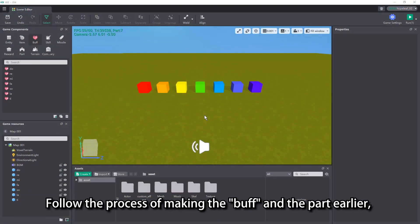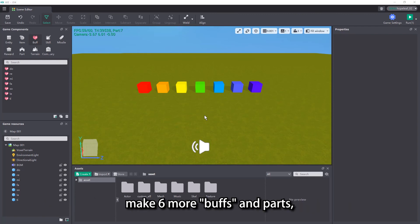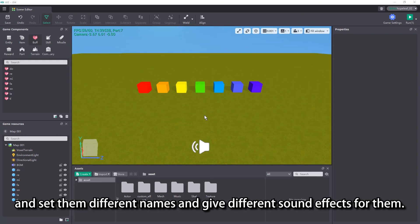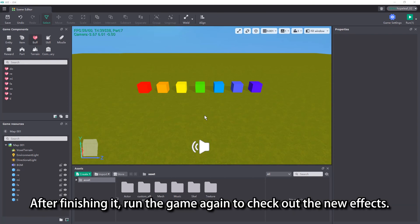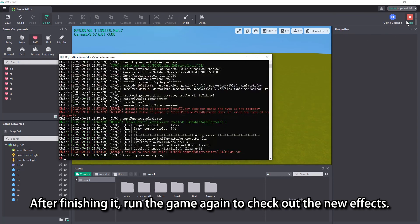Follow the process of making the buff and the part earlier. Make 6 more buffs and parts, and set them different names and give different sound effects for them. After finishing it, run the game again to check out the new effects.